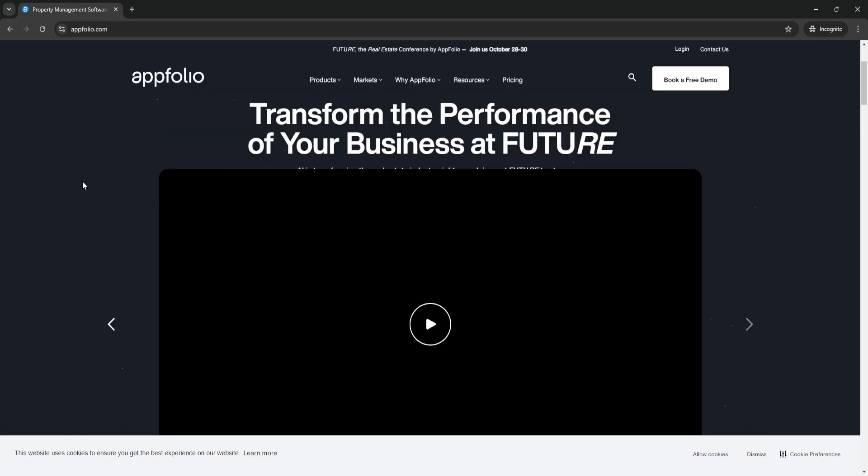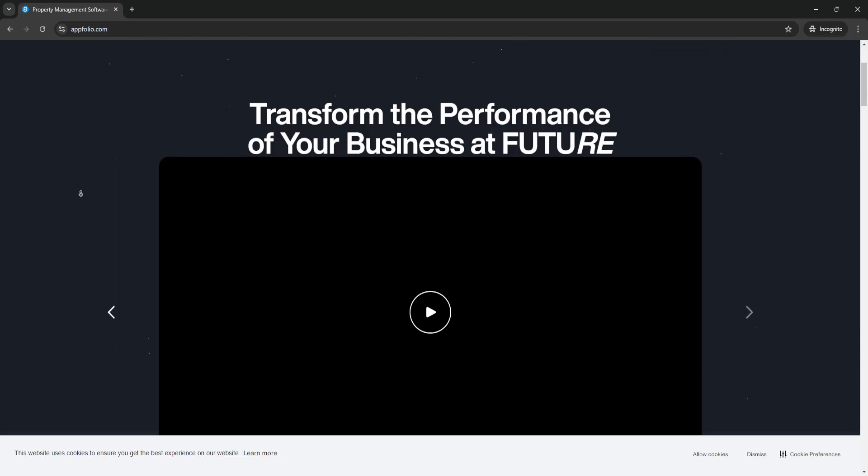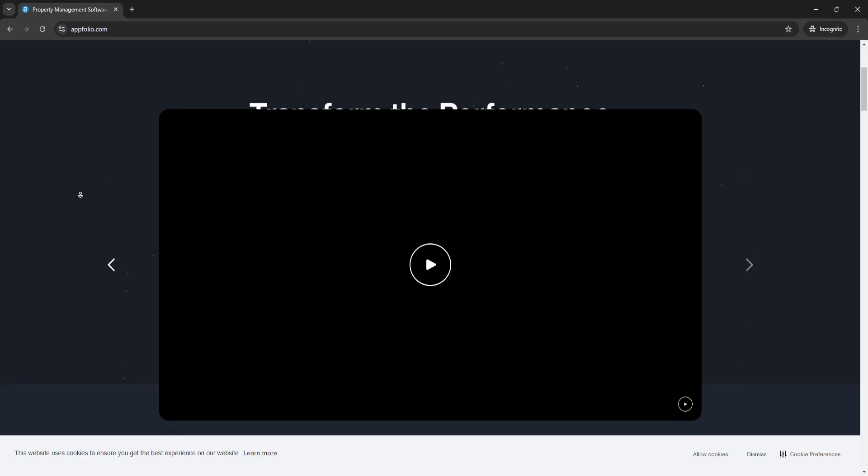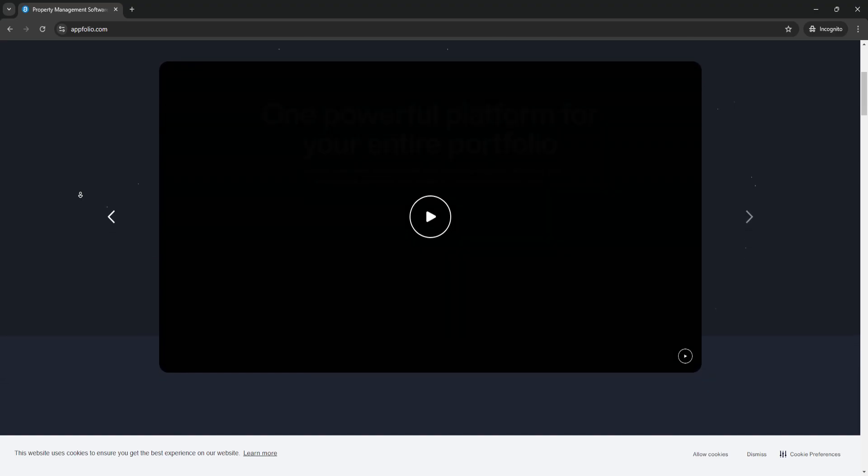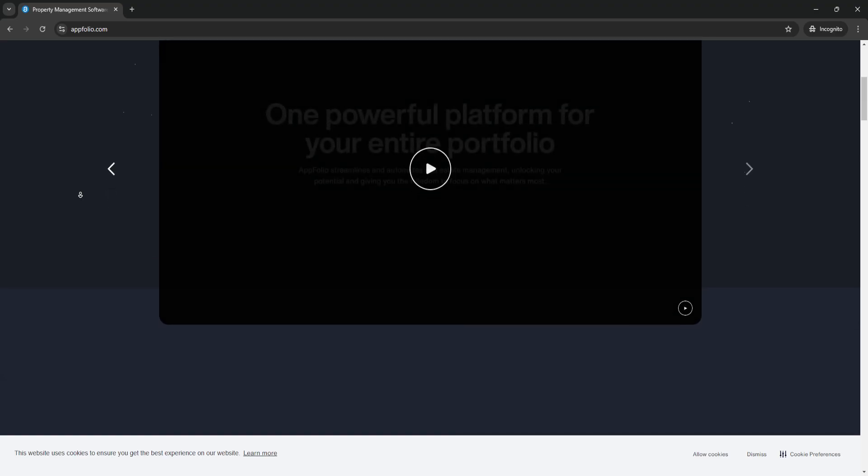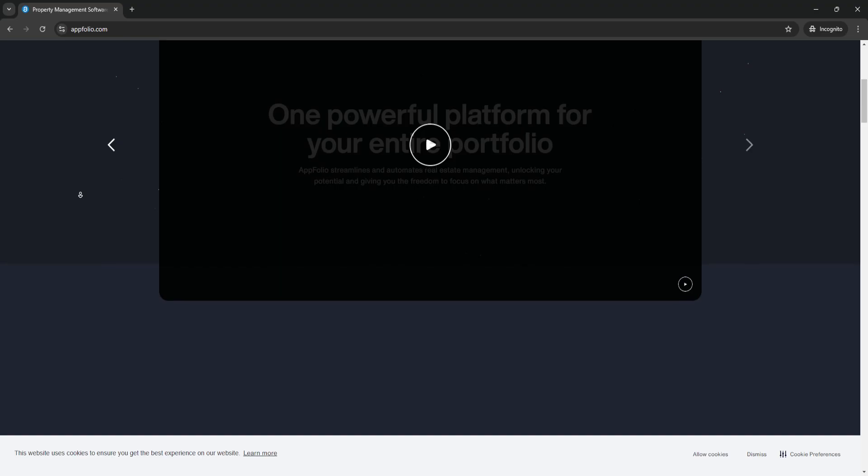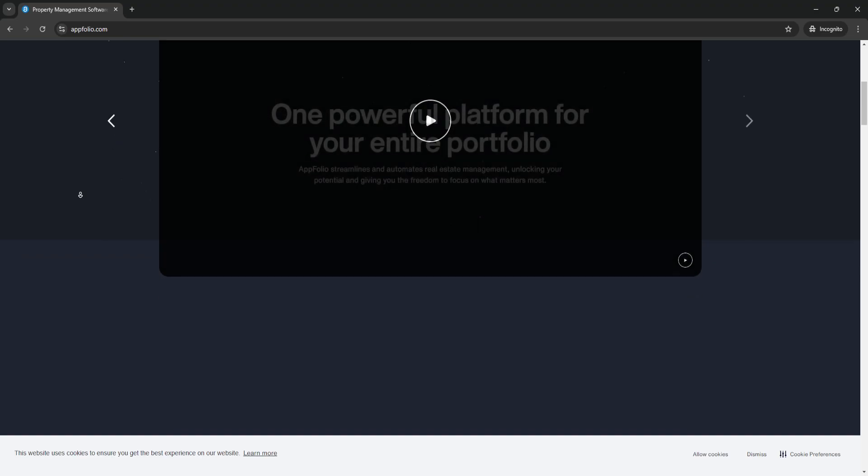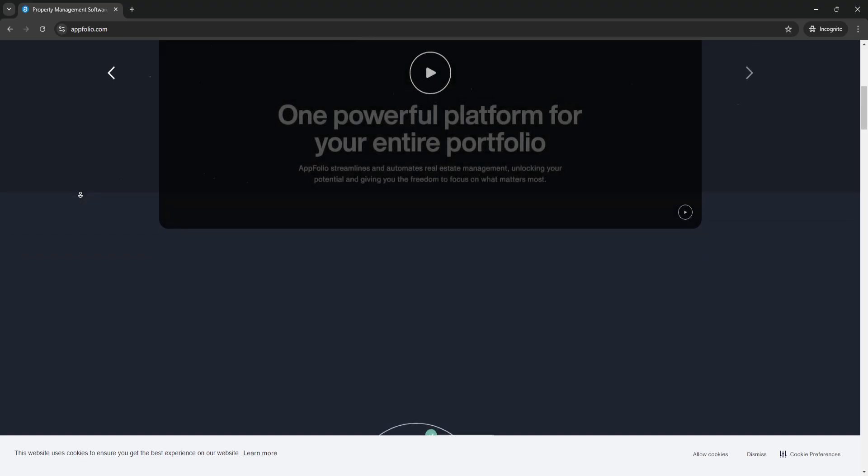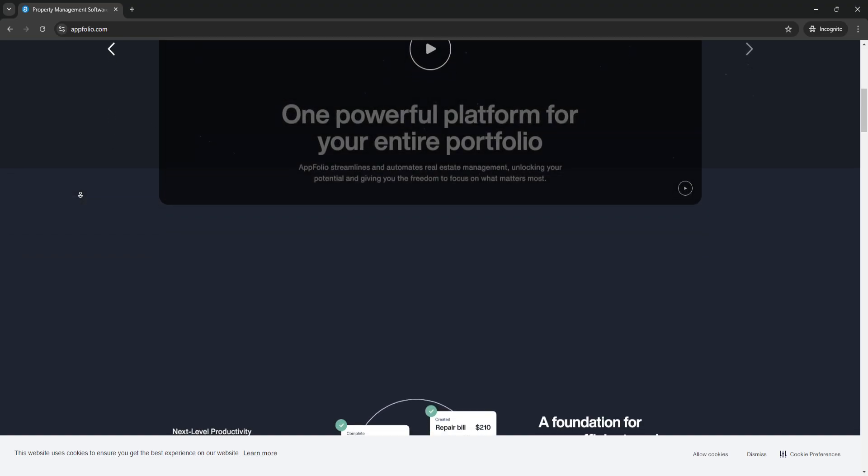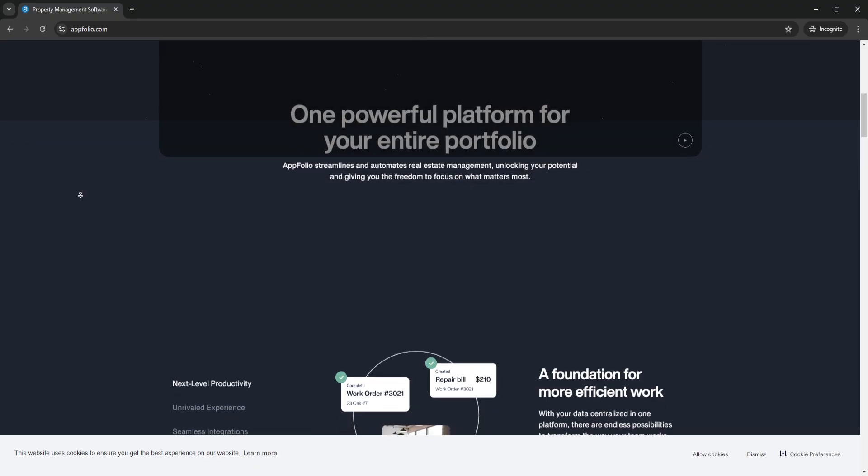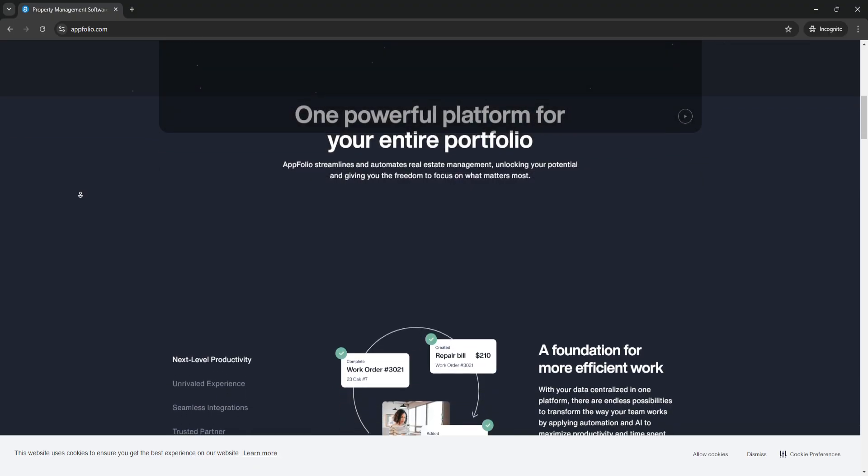First, what is AppFolio? AppFolio is a cloud-based property management software designed to help property managers, landlords, and real estate professionals manage all aspects of their property operations from one central platform. It supports residential, commercial, student housing, and community association properties.